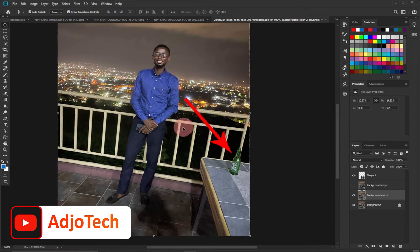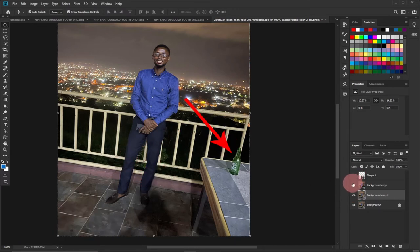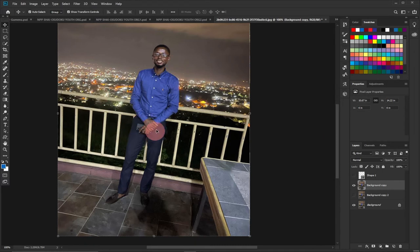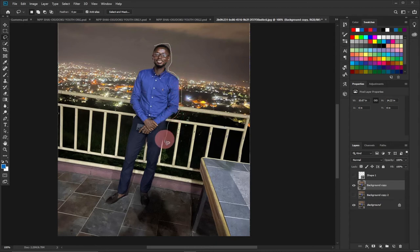You can also use this same method to remove an entire person from the background. Assuming you don't want yourself in the background, you can easily use this method to do that. So select the Lasso tool and then select around the image — the person — you want to remove from the background.